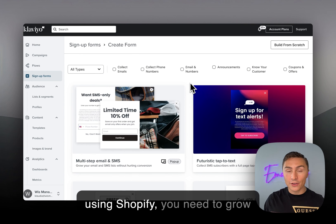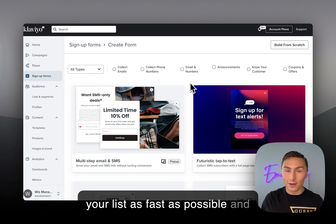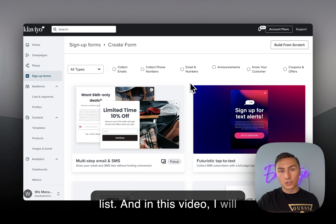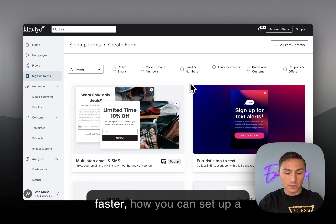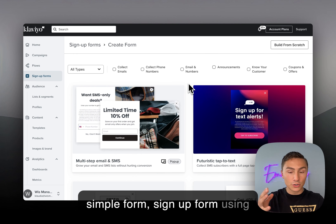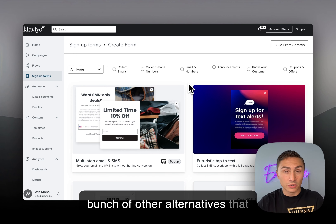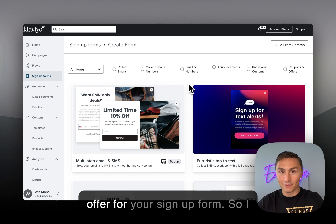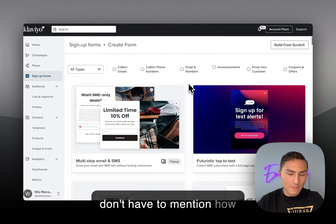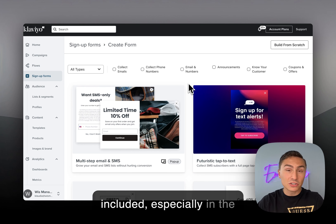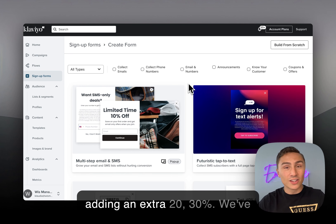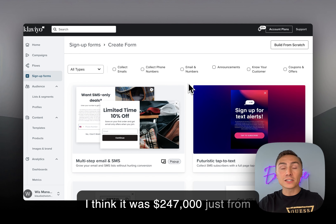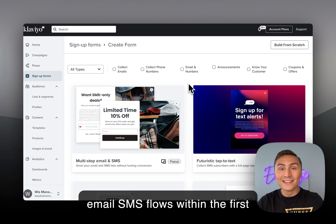If you're selling products online using Shopify, you need to grow your list as fast as possible and get people to subscribe for not only your email list, but also your SMS list. We see brands adding an extra 20-30%, and we've even seen some crazy numbers like generating $247,000 just from email and SMS flows within the first 30 days. So definitely invest into that.